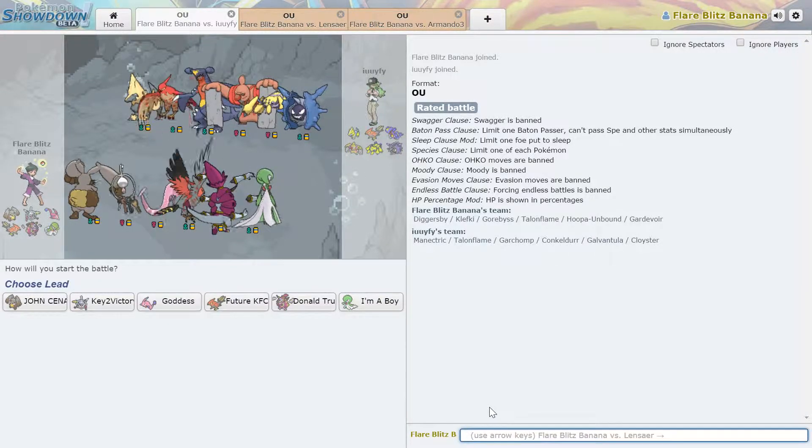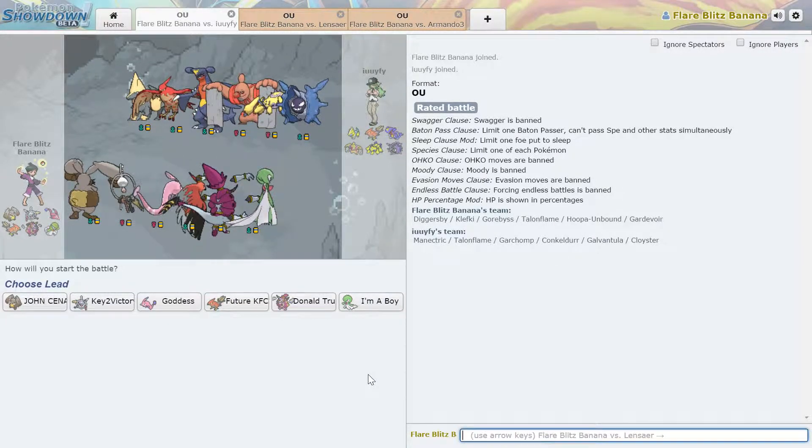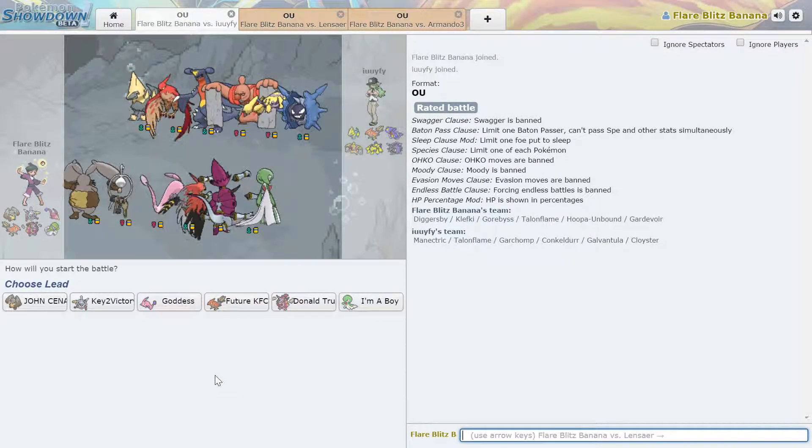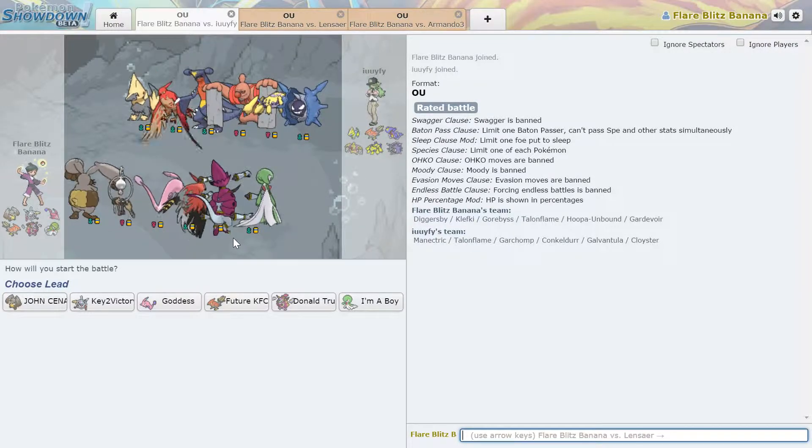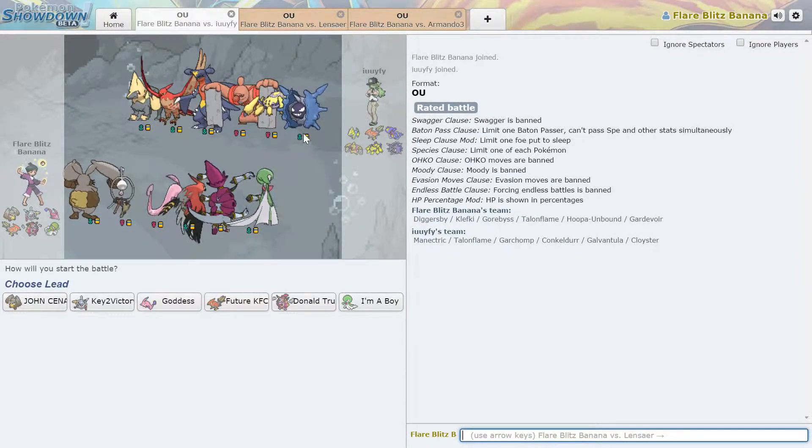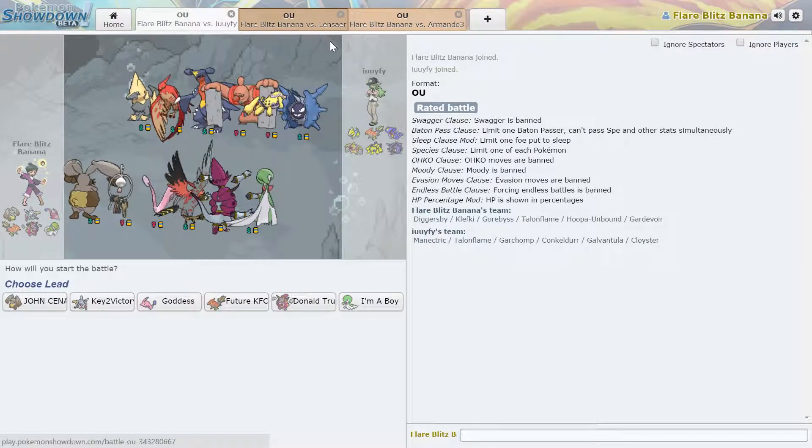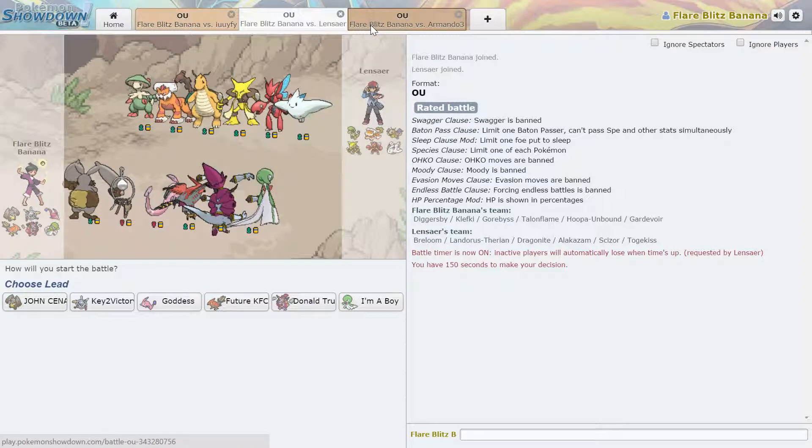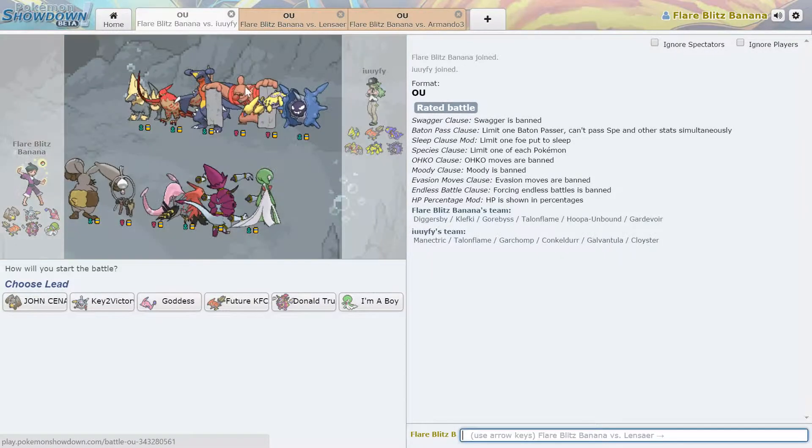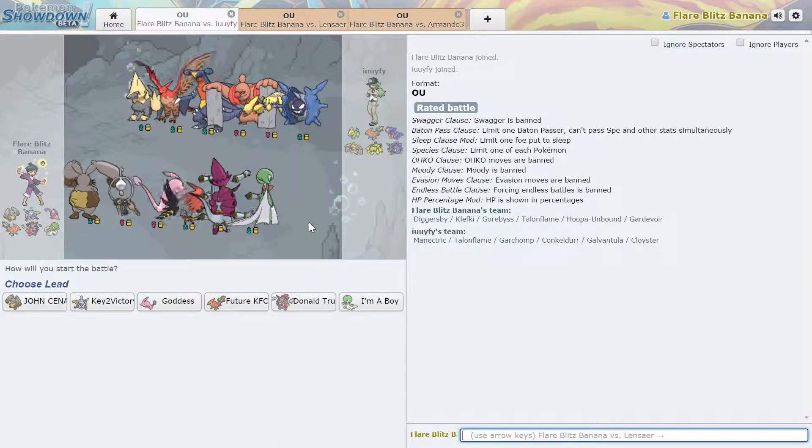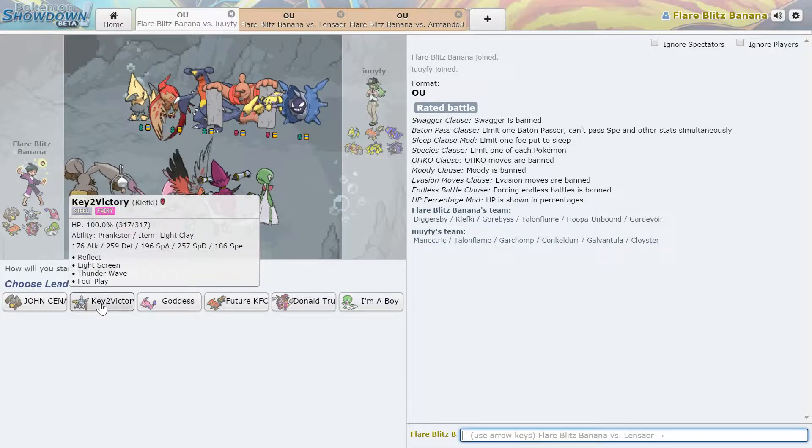Hey guys, it's FlareBlitzBanana here, and I've decided to do something different. Yeah, I'm on Showdown right now, which you may have noticed. I have three games open.